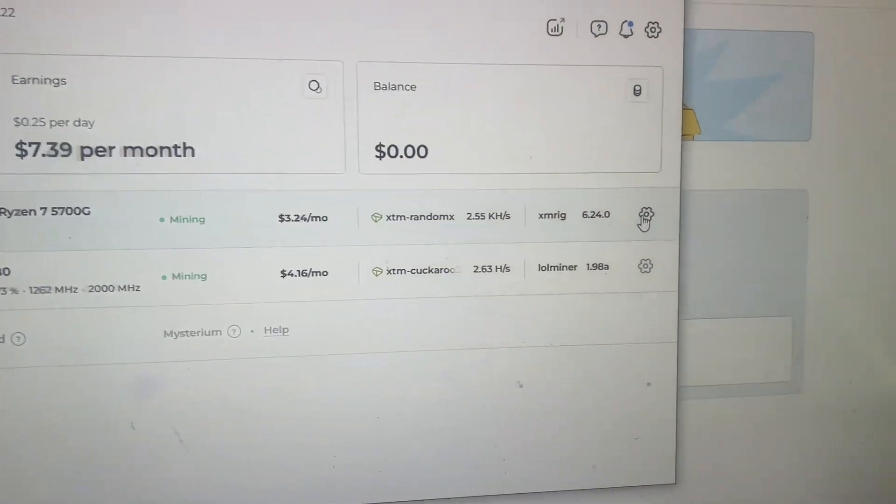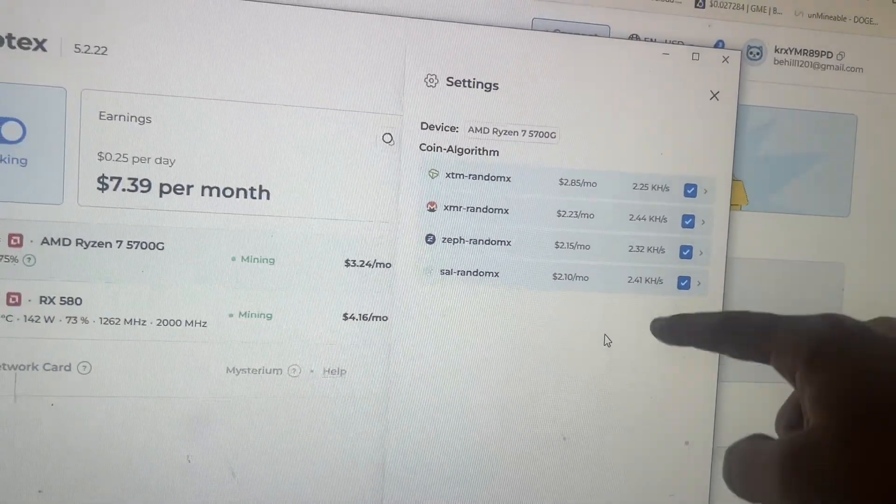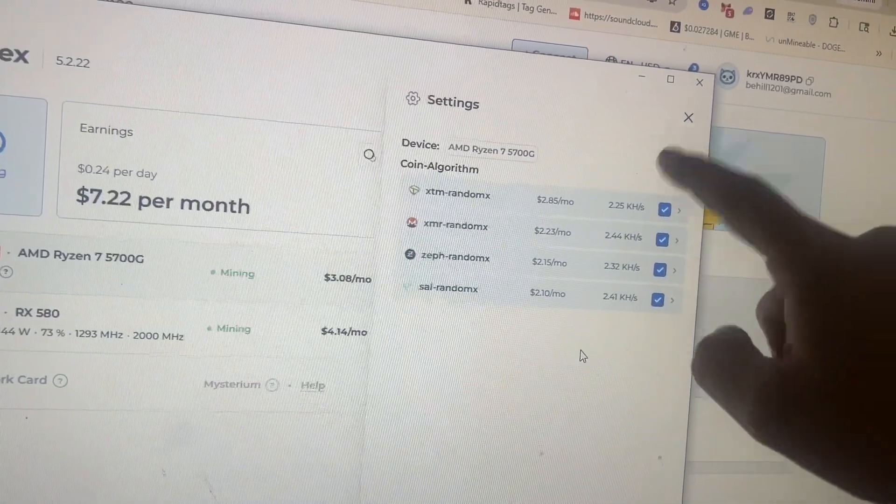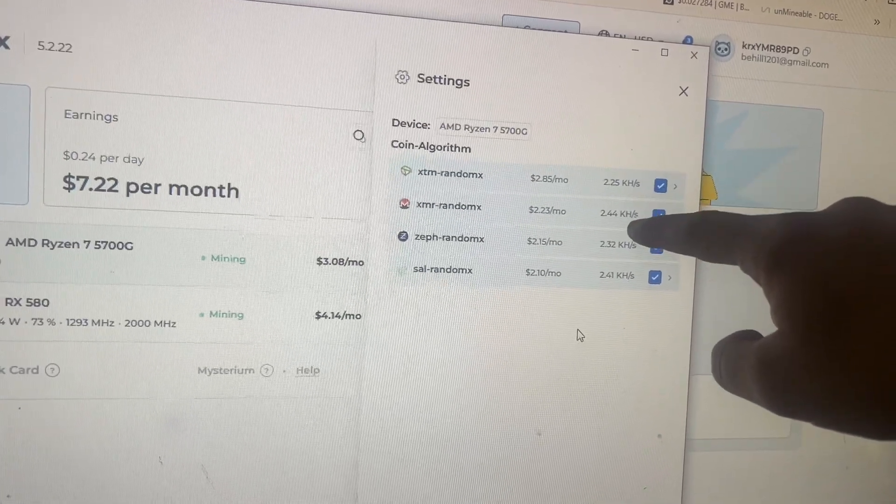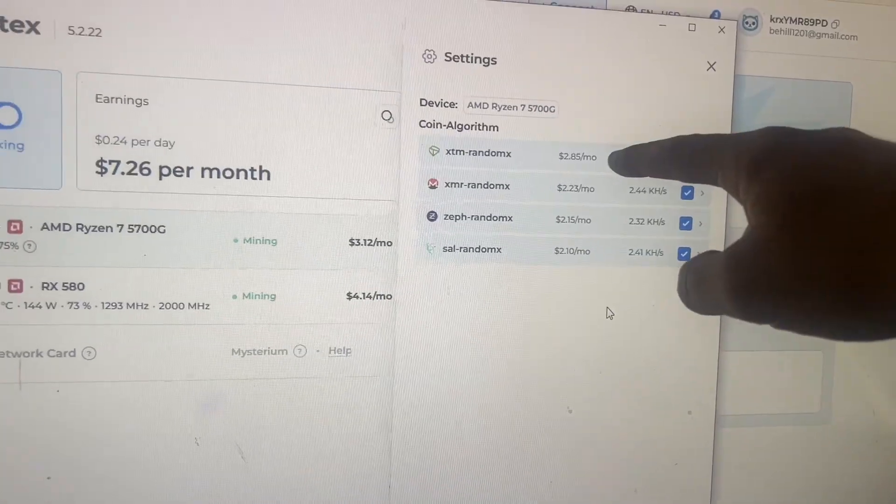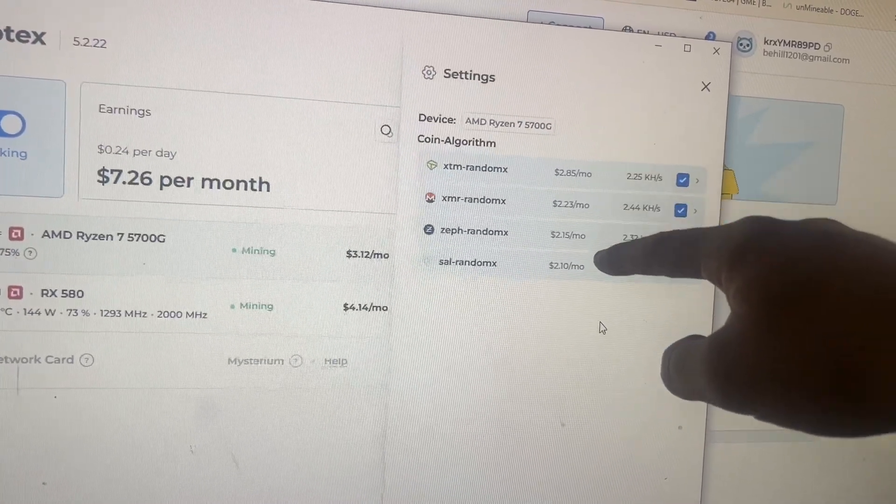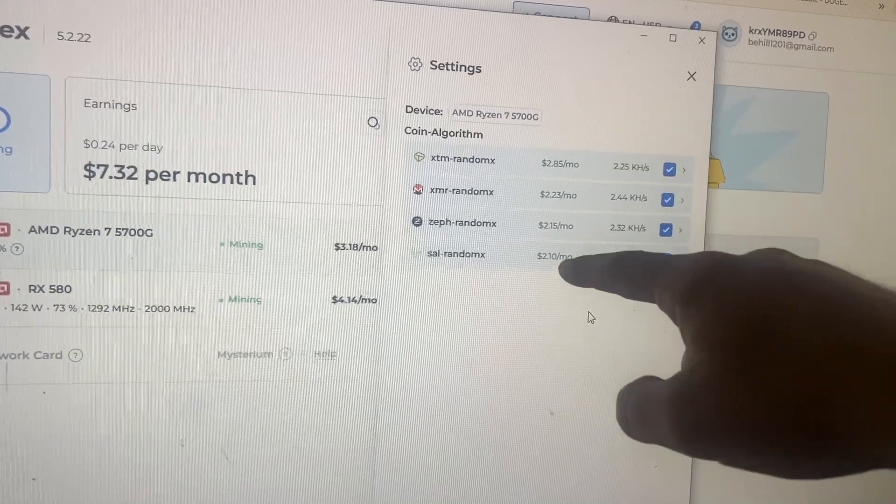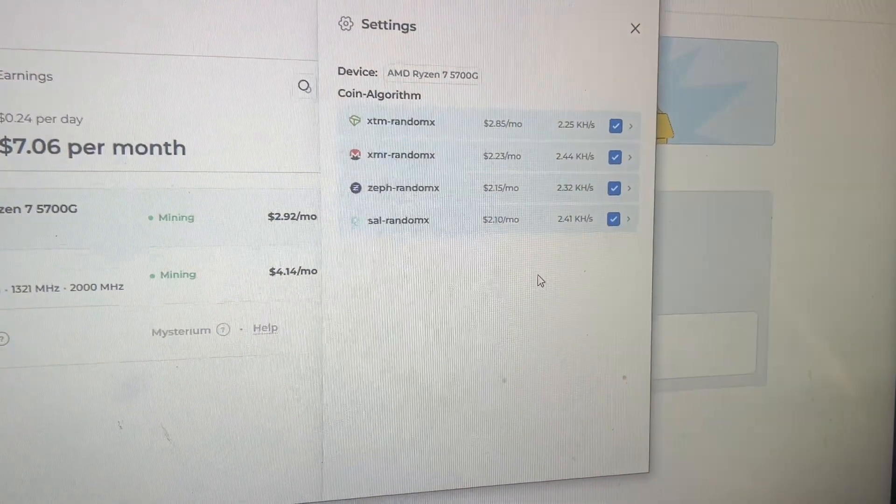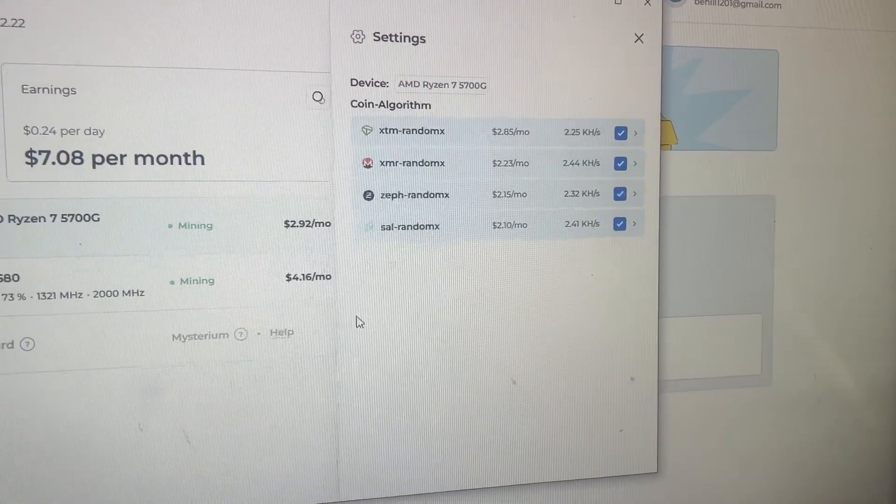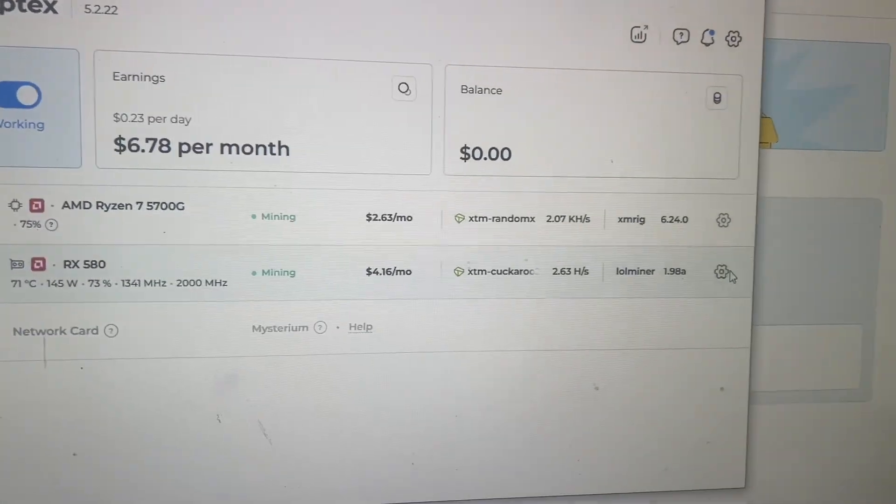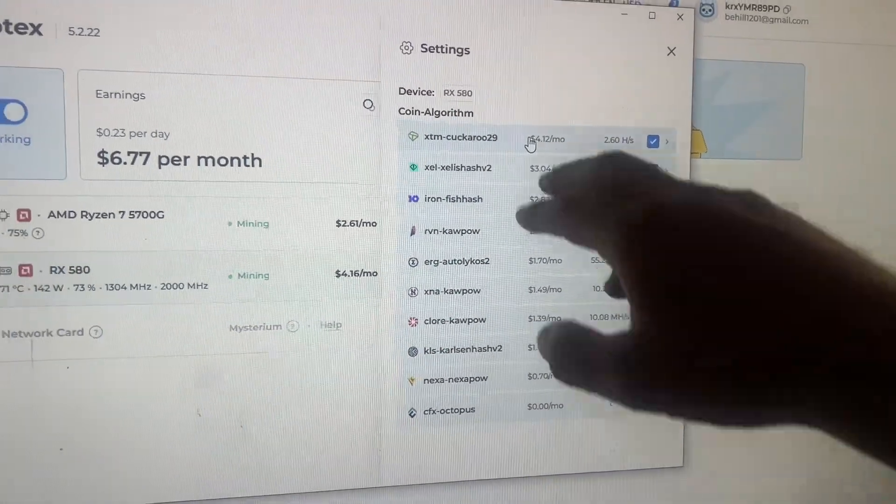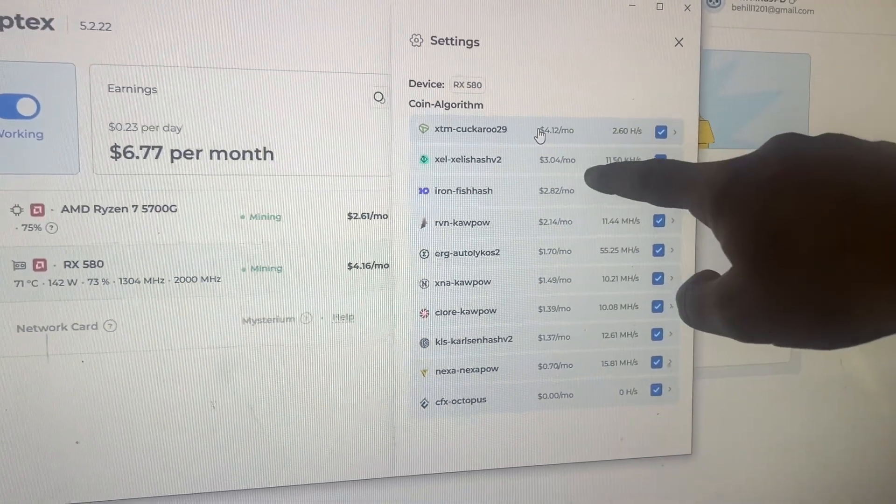Now you can go over here to the settings tab for the CPU and you can see what the different ratings and outputs. So my 5700G, I'm using it in the meantime so it's getting a lot lower hash rate than it would if I wasn't using it, but it shows me what I'm making on each different algorithm. So Zephyr, XMR, XTM, and then SAL. Don't know what that one is, but you don't have to keep monitoring these and changing them manually, it does it automatically.